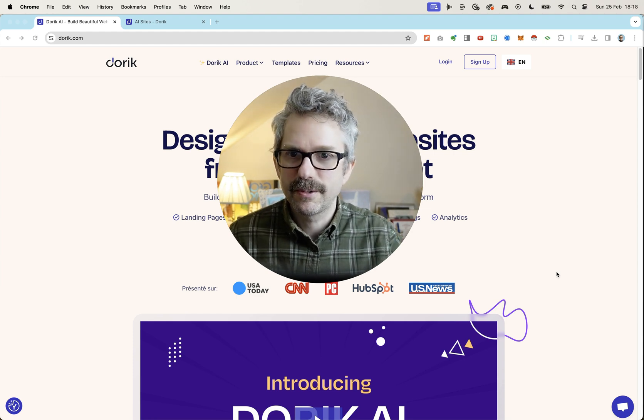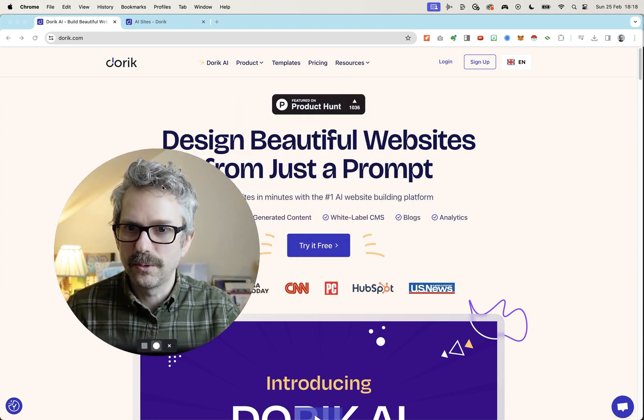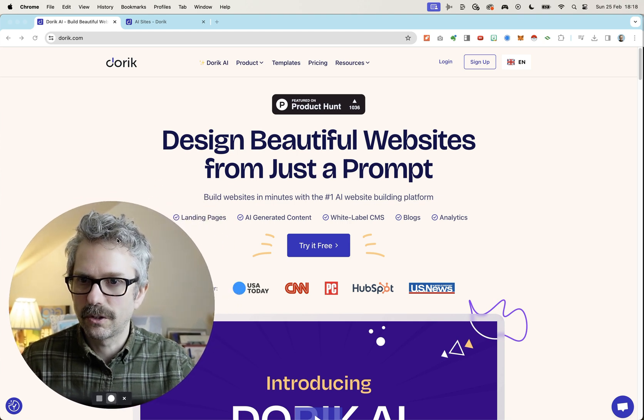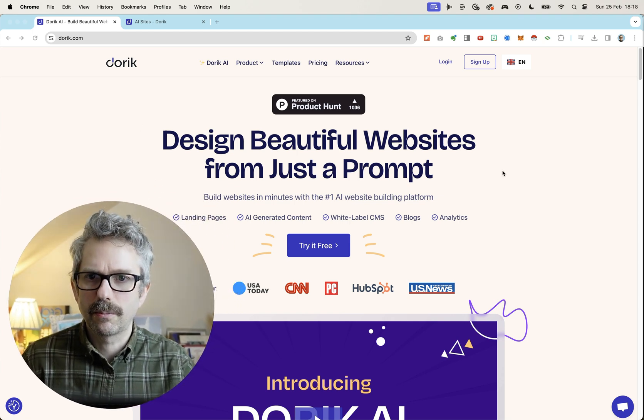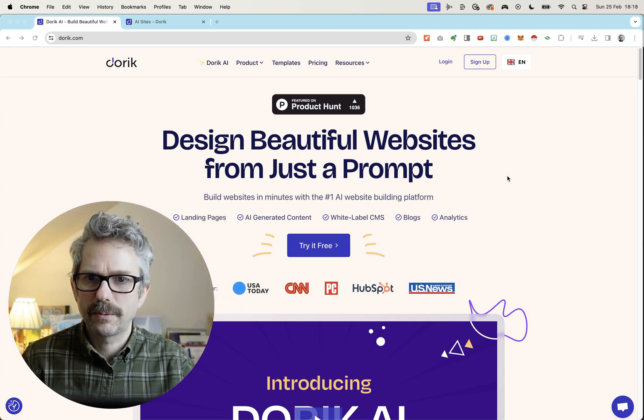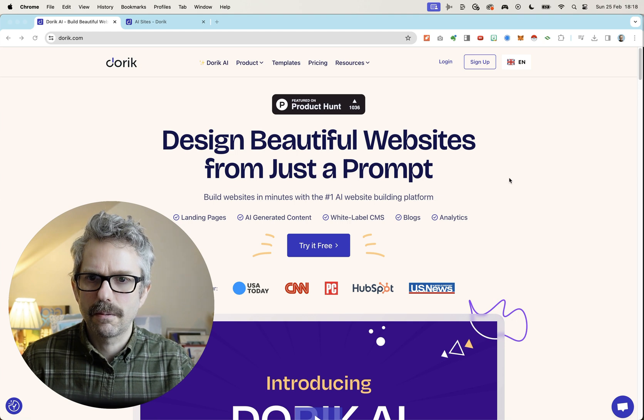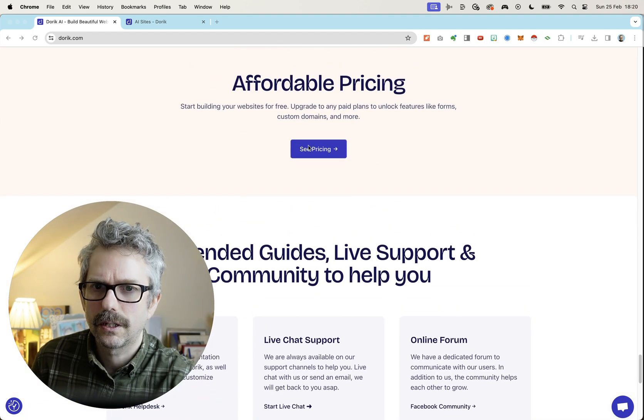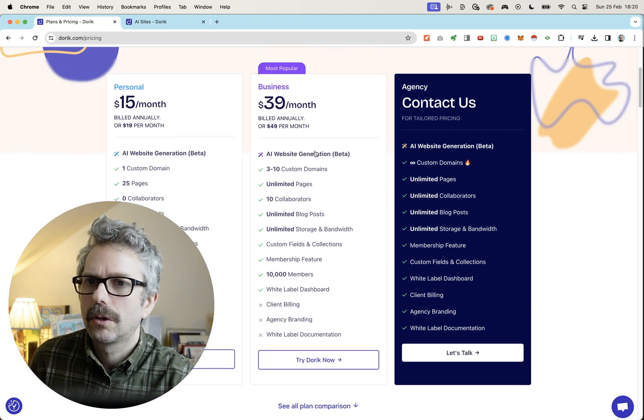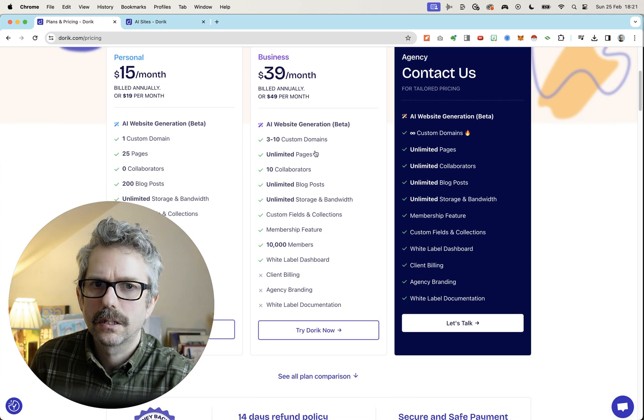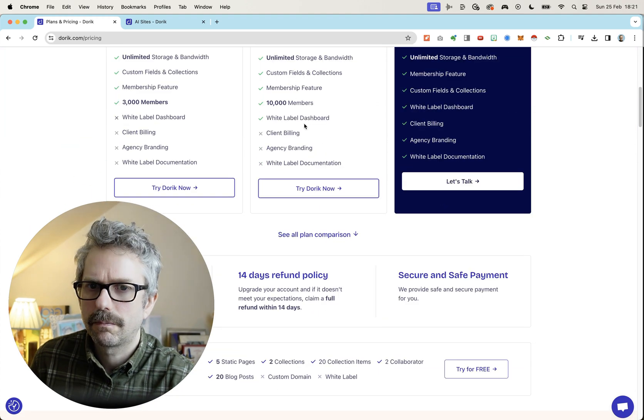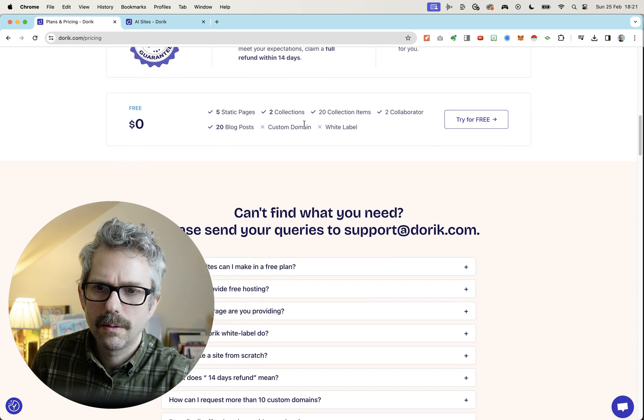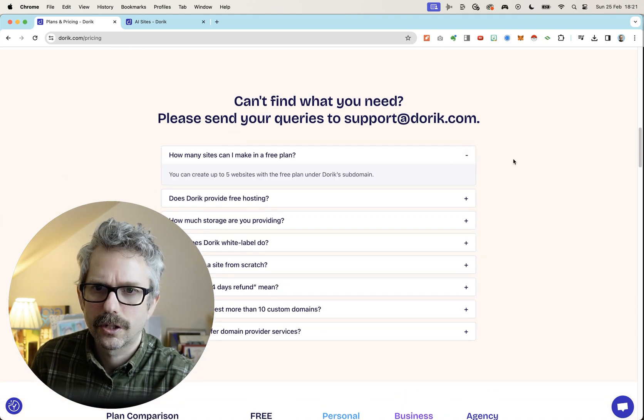My friend Jeremy Freeman sent me a link to this one called Doric, which promises to design beautiful websites from just a prompt, affordable pricing. Let's have a look at the affordable pricing. Personal, $15 a month. Business, $39 a month. Membership feature. So it seems pretty feature rich.